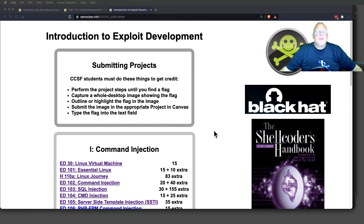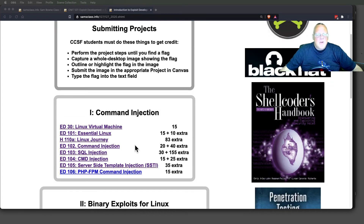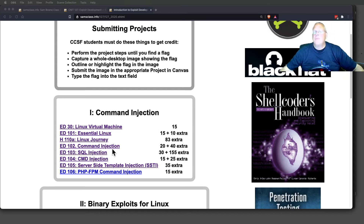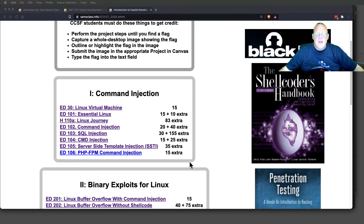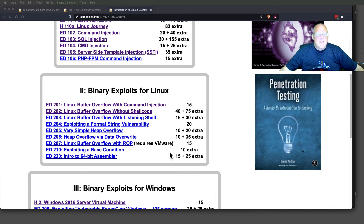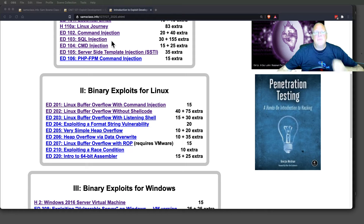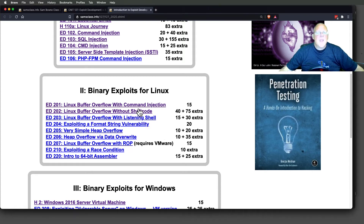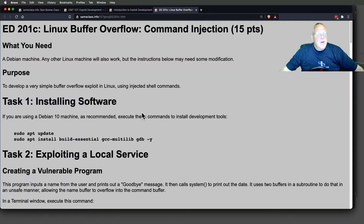I want to demonstrate a couple of projects. We already talked about command injection, and SQL injection was demonstrated in my web application hacking class. The one I want to show you today is the first buffer overflow, which goes right along with the lecture. I'll make a separate video with the SQL injection later. Today: Linux buffer overflow with command injection.